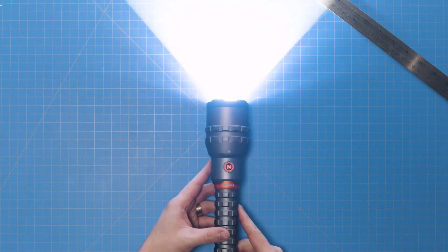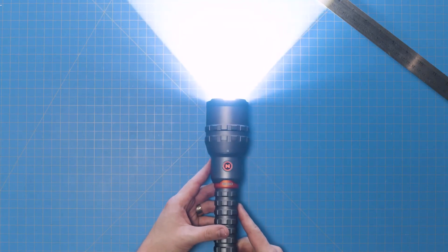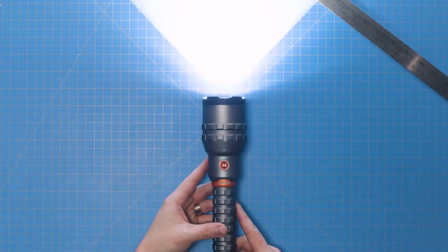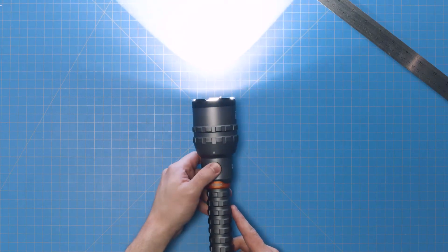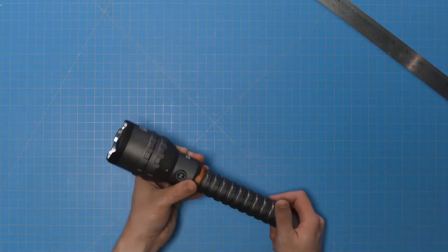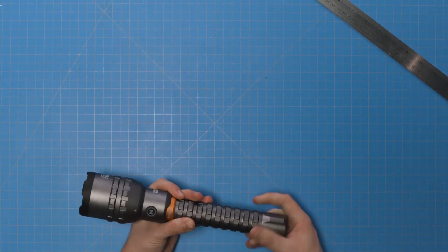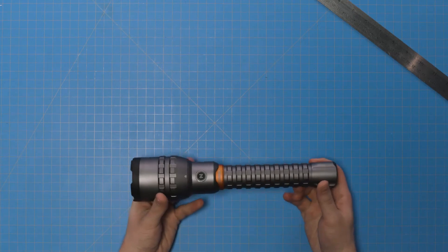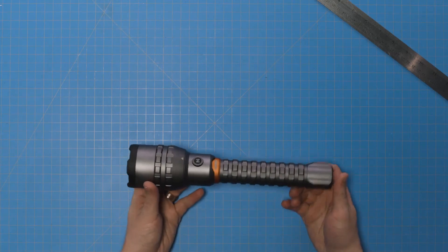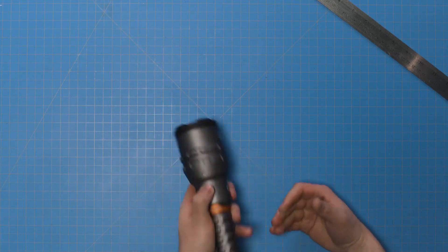Now, before I show you how to charge this thing, there are two more features that I want to mention about the light itself. First, the 12K's 12,000 lumens is extremely bright, so it's equipped with a direct-to-low feature.